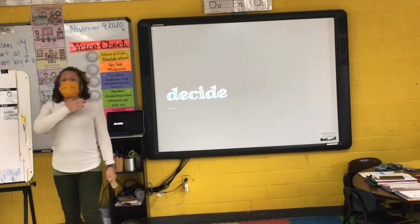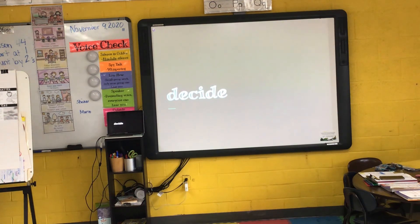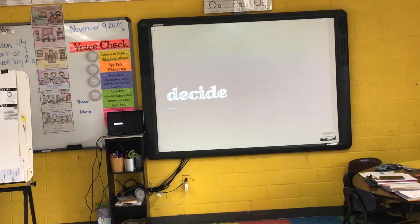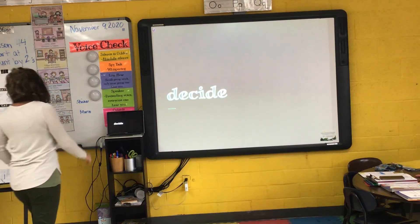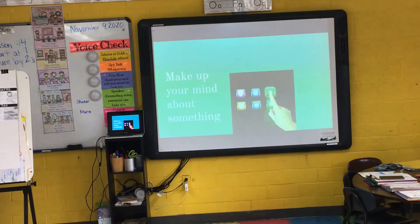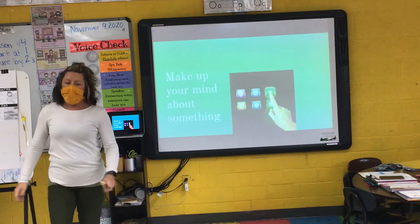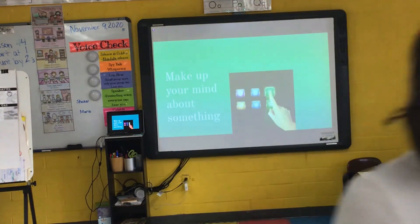Our last word is decide. I say it, you say it — decide. Let's clap the syllables in decide. Two syllables in decide. Raise your hand if you've heard the word decide before. Keep your hand up if you can tell me what decide means — it kind of goes along with our previous vocabulary word. To decide means to make up your mind about something, or to make a choice. So these two vocabulary words go together. Our anchor text this week is an informational text about jellyfish.